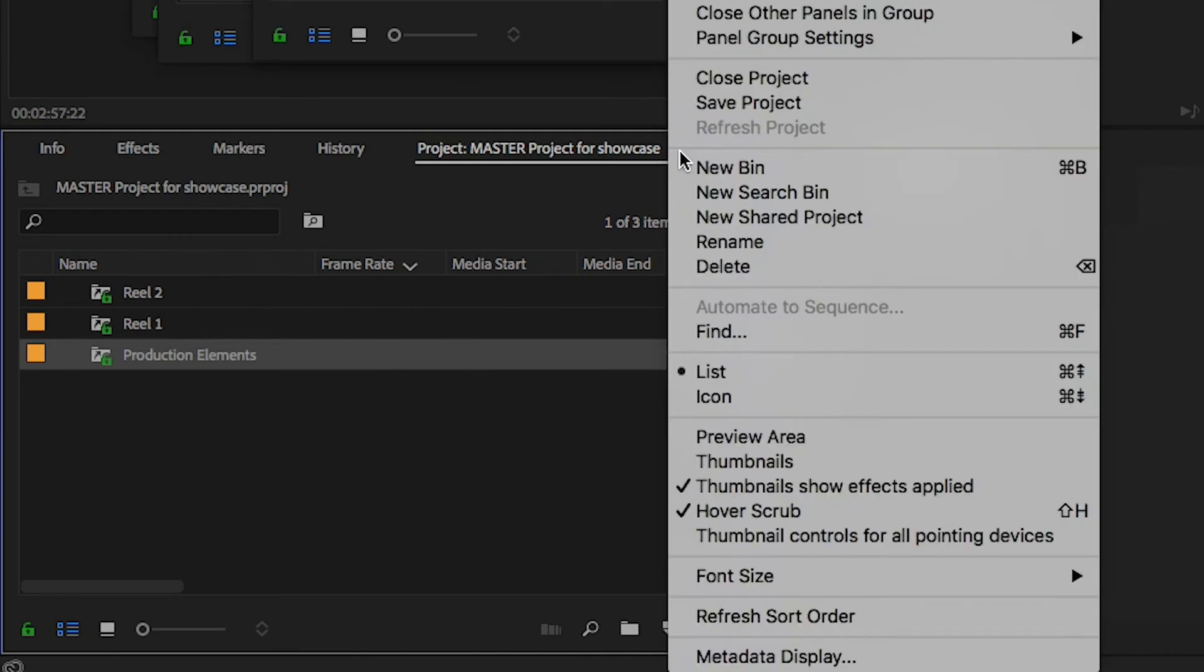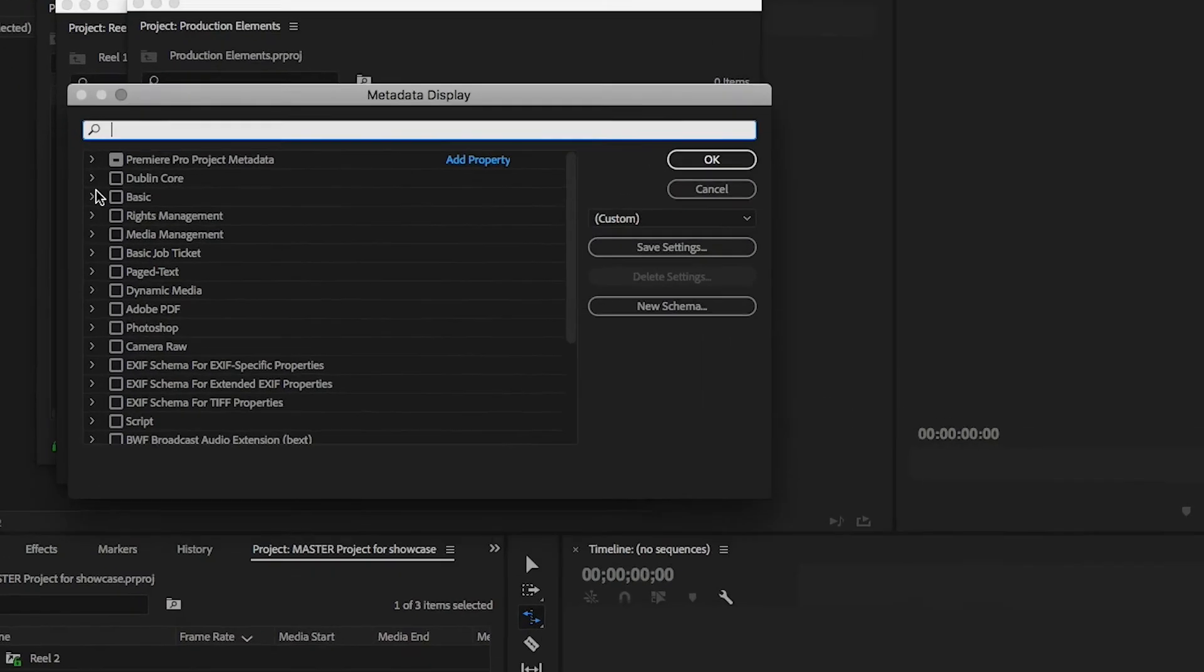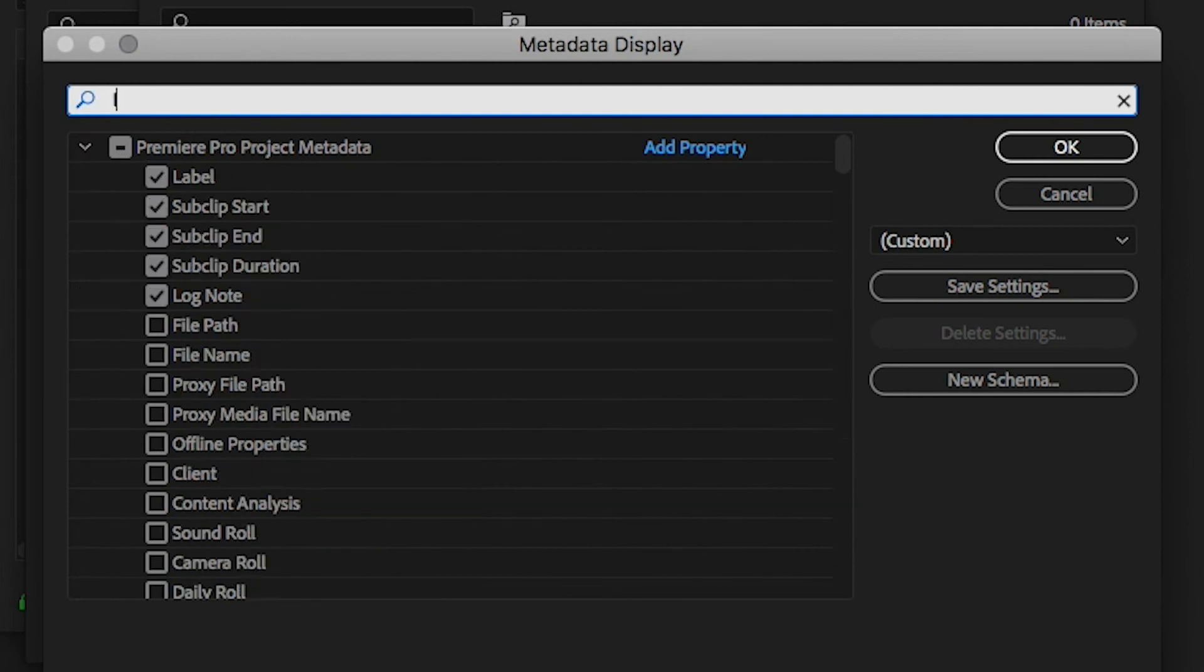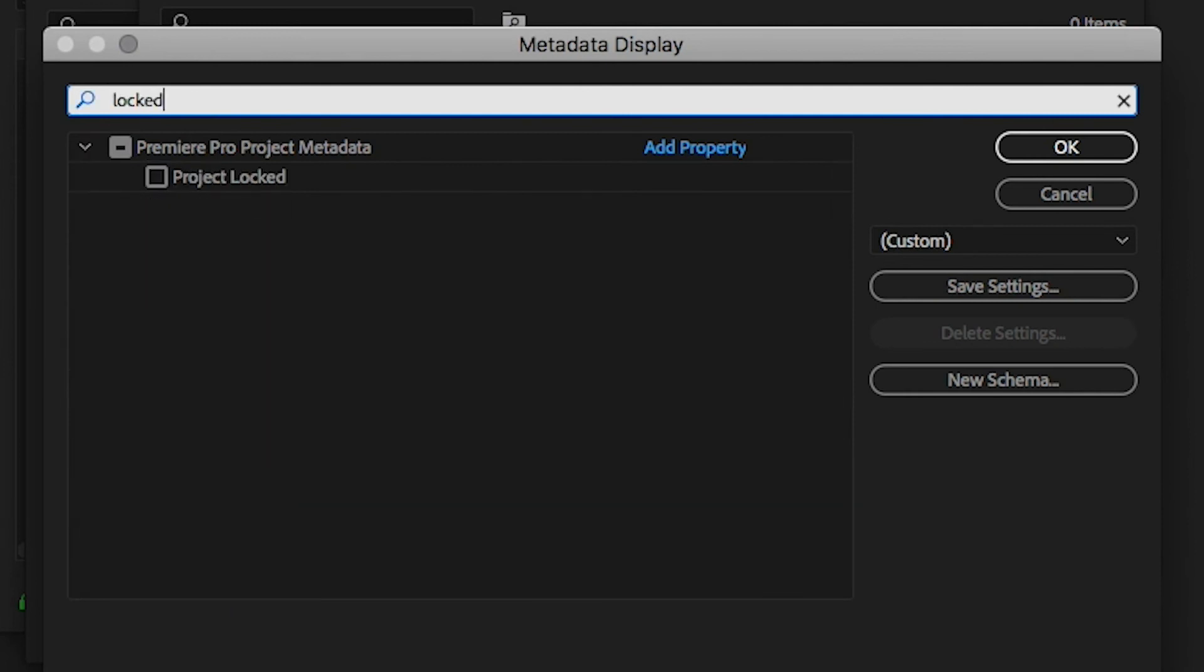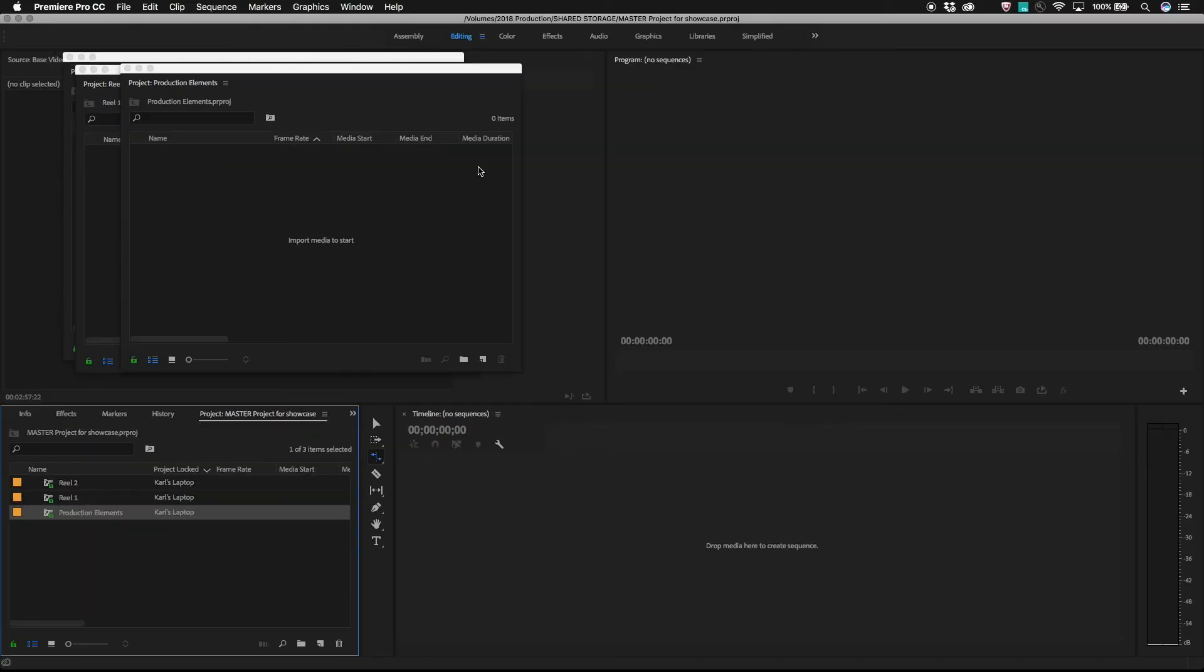Click the master project flyout menu, go to metadata display, and within the Premiere Pro project metadata category, there's an item called project locked. Turning this on will add it to the far right of the metadata columns within the master project, so you may want to move it to the left.